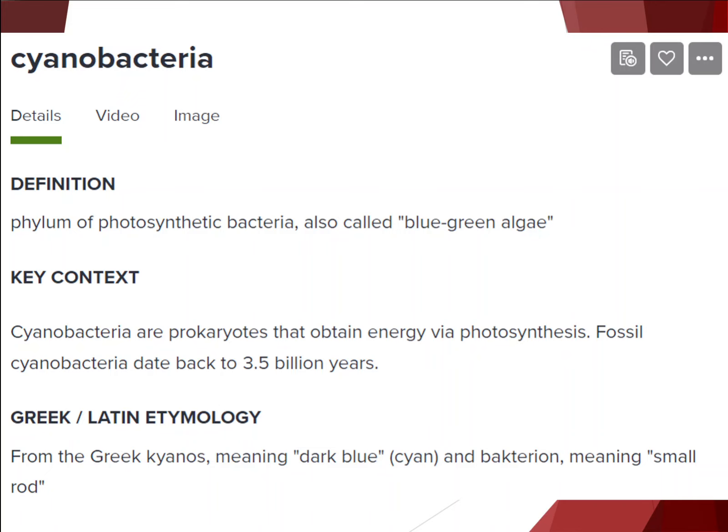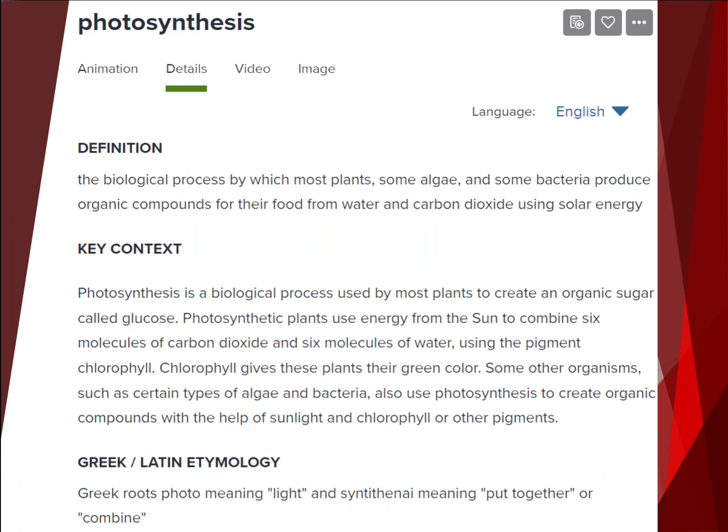Cyanobacteria: a particular phylum of a type of photosynthetic bacteria, which we can also call blue-green algae. Cyanobacteria are prokaryotes that get their energy — their food — through a process called photosynthesis, which we've already covered in this class. Fossil evidence appears to date cyanobacteria to about 3.5 billion years ago. It is thought that they were the first organisms to photosynthesize.